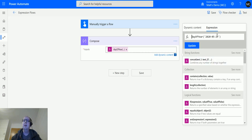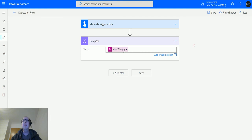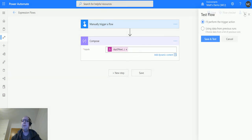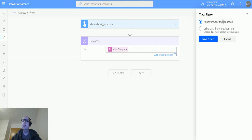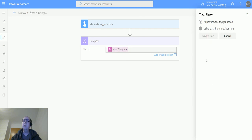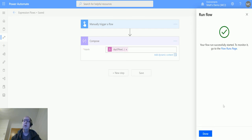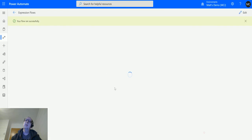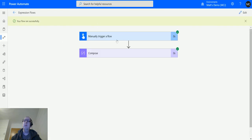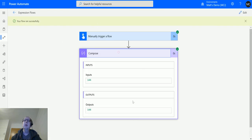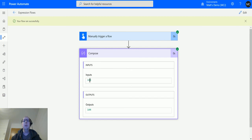On test, perform the trigger action, save and test, run flow. Click done, and flow run successfully. And we can see that that date gives us 144 days.